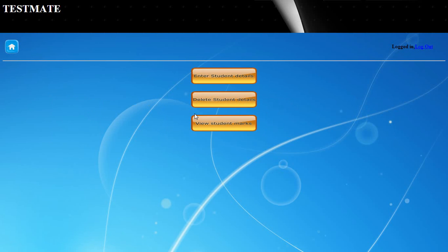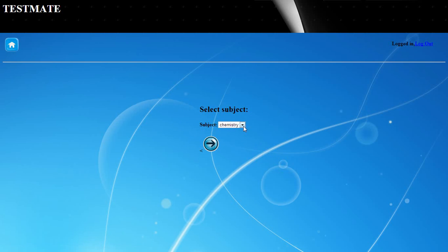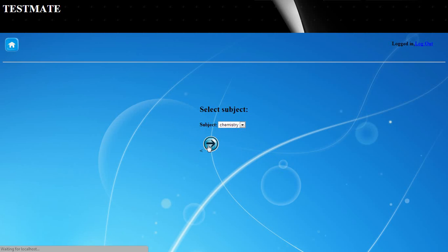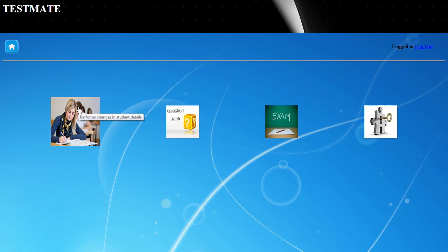For viewing student marks, the scores obtained after students write the exams will be stored here. The administrator can select the branch and year of his choice and see the details by selecting the subject. The details of the student will then be displayed. This is how the student details changes are managed.